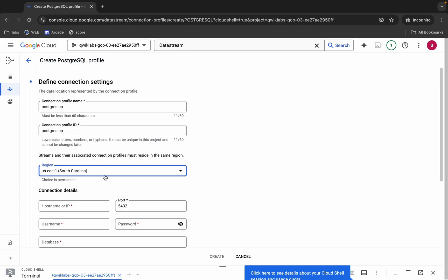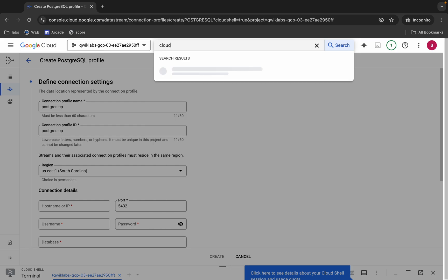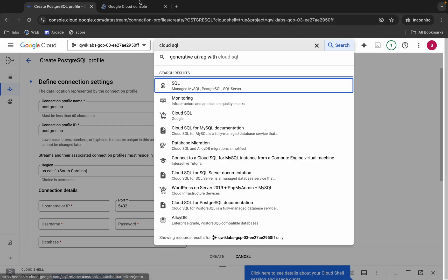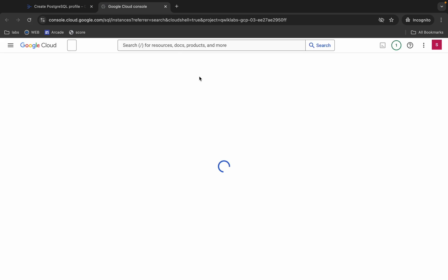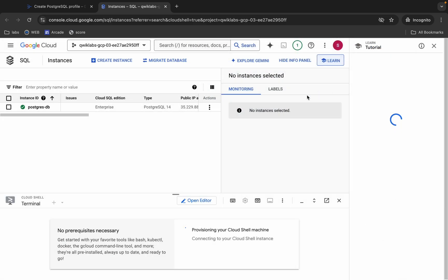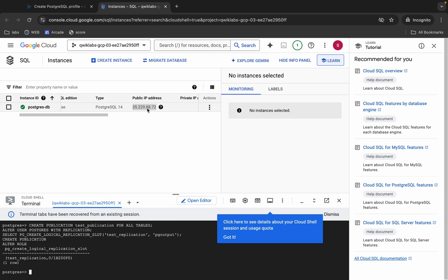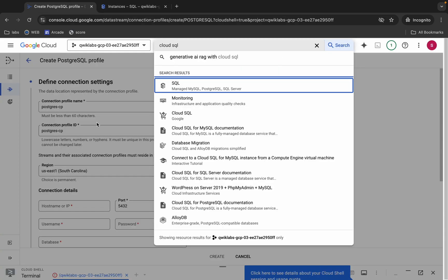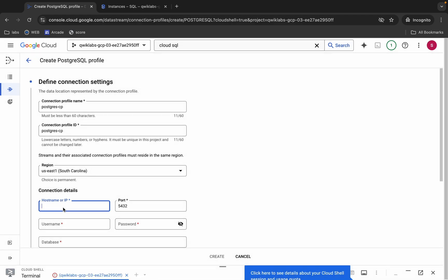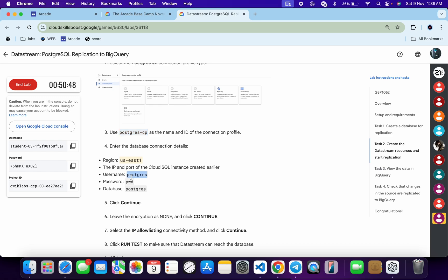For the hostname/IP, search for Cloud SQL, open it in a new tab, and copy the public IP address. Come back and paste it in the hostname field. For the username, password, and database name, copy those values and paste them accordingly.